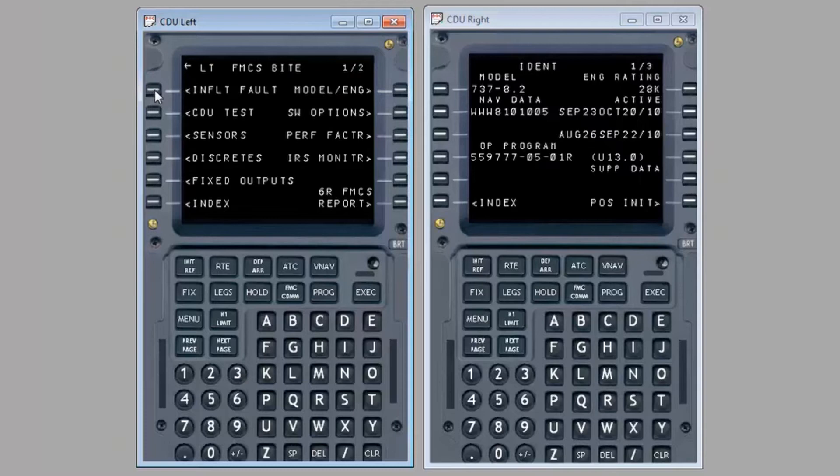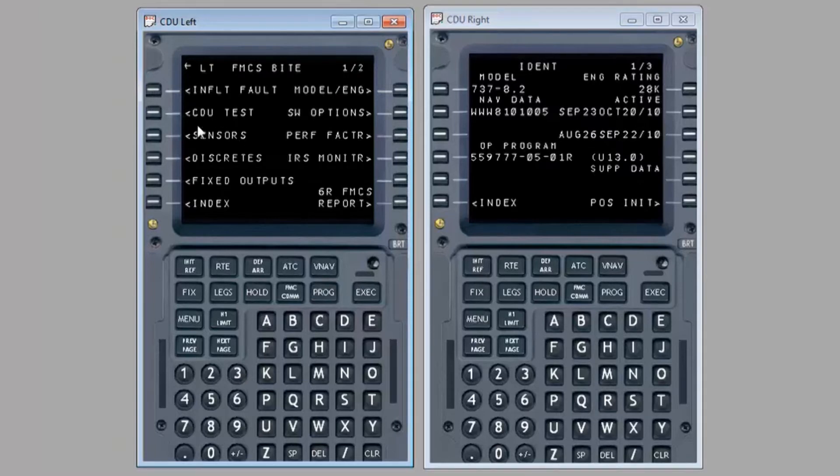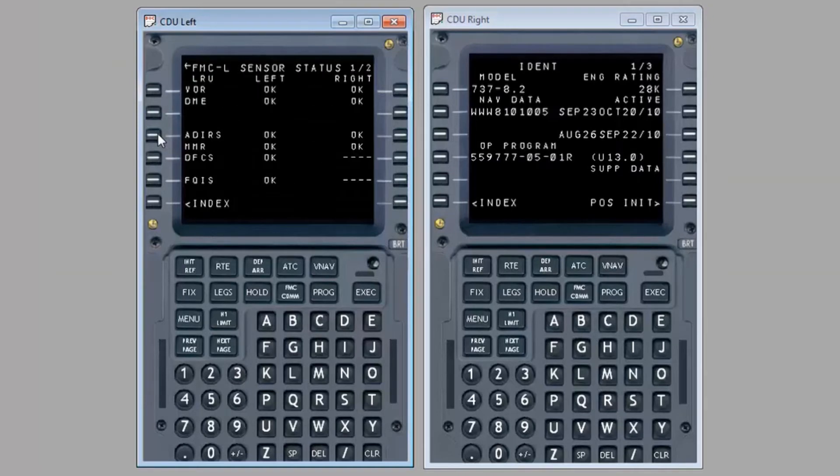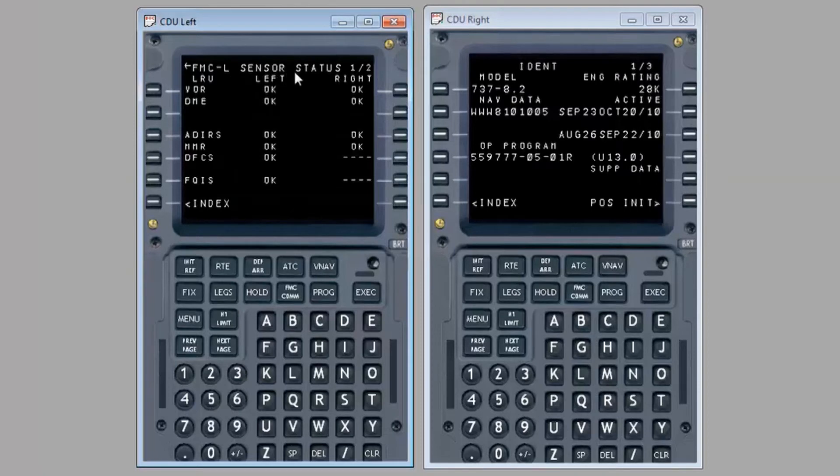On the left FMCS BYTE page, select line select key 3L or sensors. On the FMC left sensor status page, check the status of each left and right sensor or subsystem.